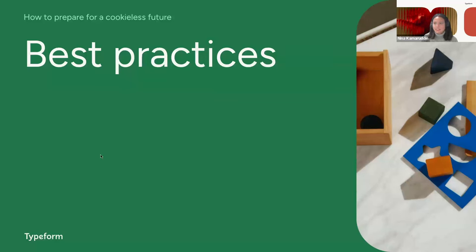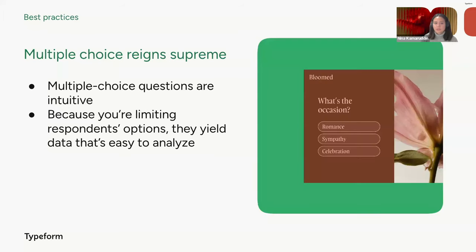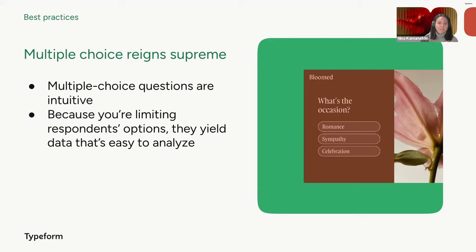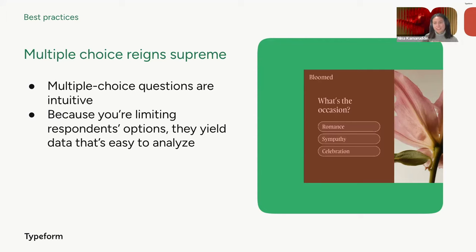The first tip would be to use multiple choice questions. First off, multiple choice questions are pretty intuitive. I'm sure almost everyone knows how to answer multiple choice questions because you've answered them in school, in life, what have you. But secondly, by limiting respondents' options, they also yield data that's easy to analyze, and you can extract valuable insights more efficiently than if it's just an open text field and you have to do a lot of analysis, which I can personally attest to, much, much easier with multiple choice questions.